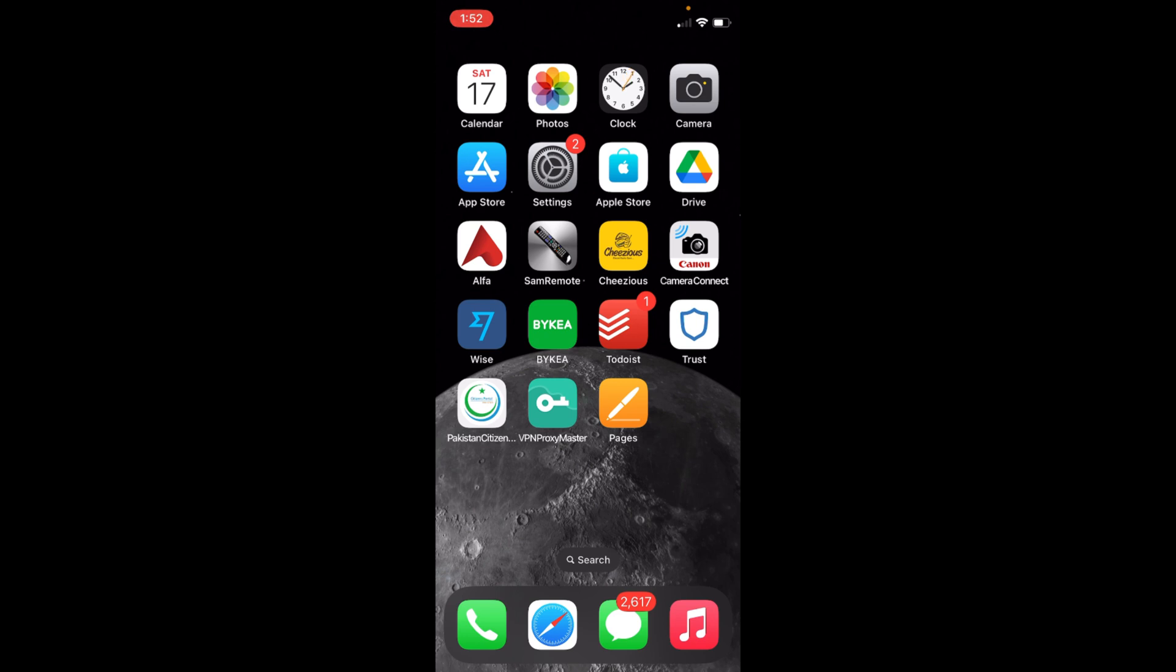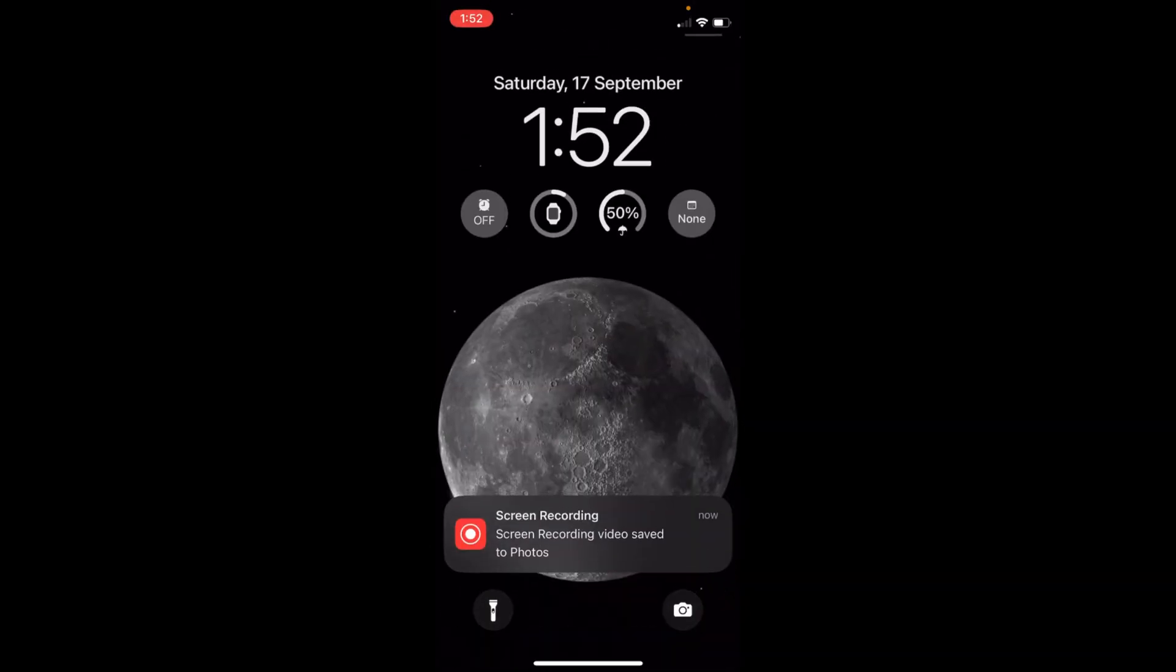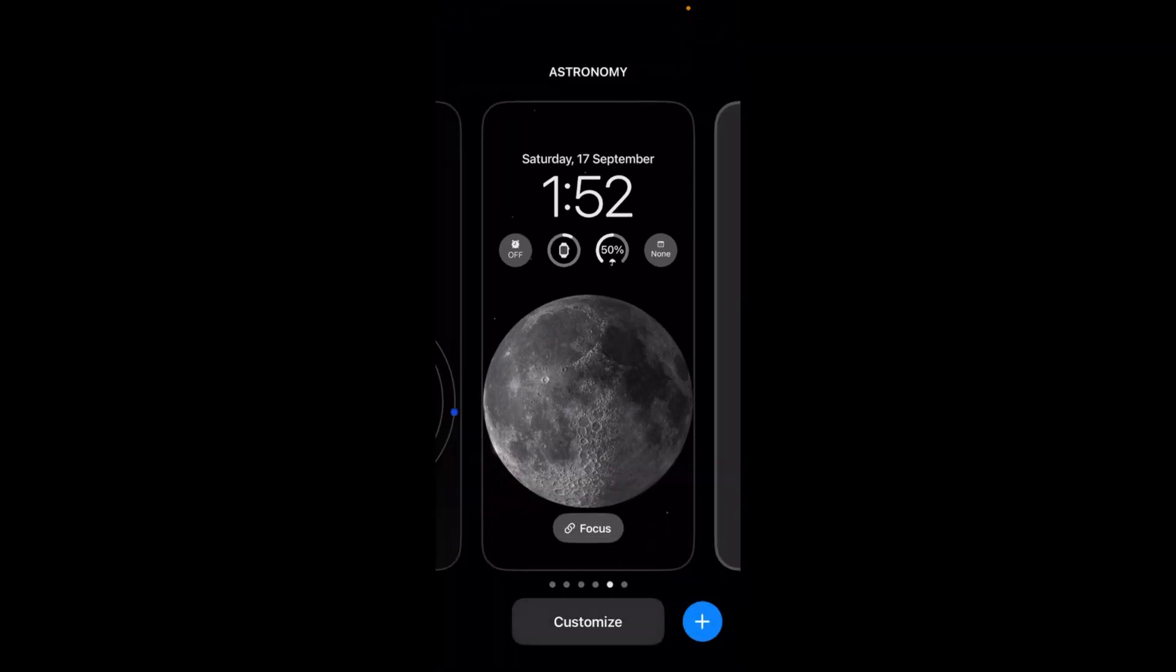To change the lock screen clock style, swipe down and go to your lock screen. Once you are here, tap on the lock screen for a moment and here we are.